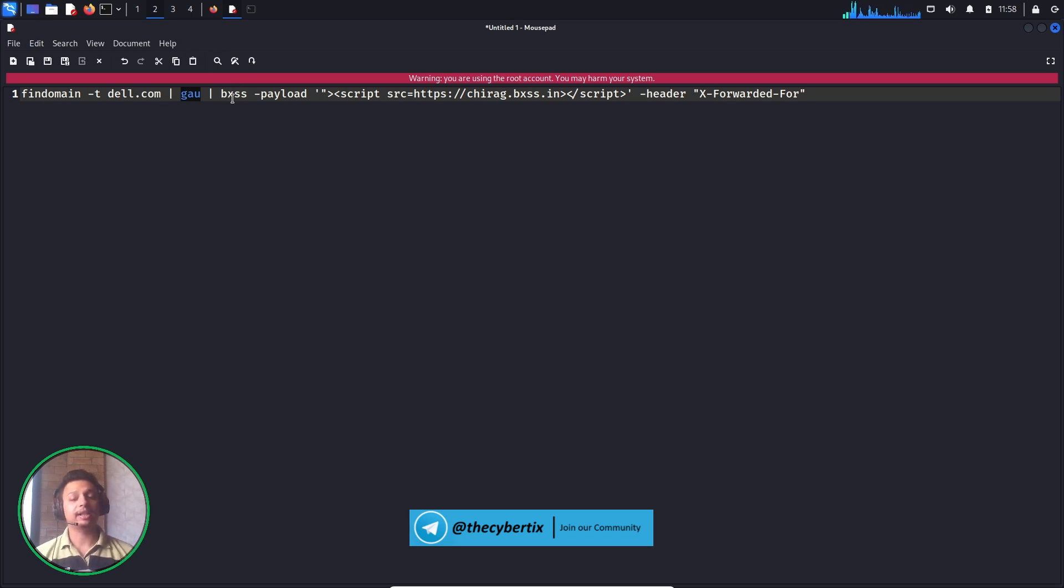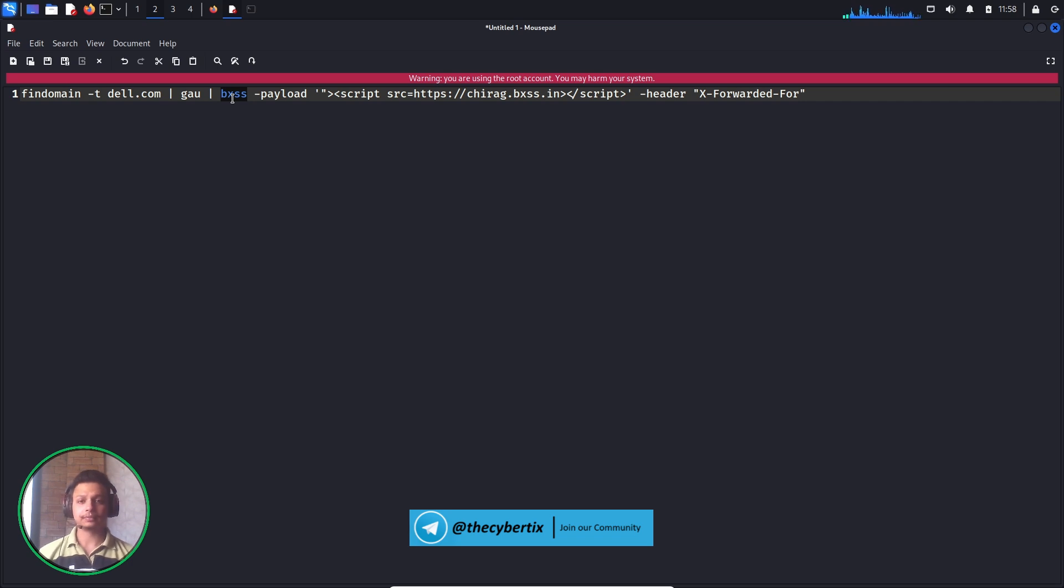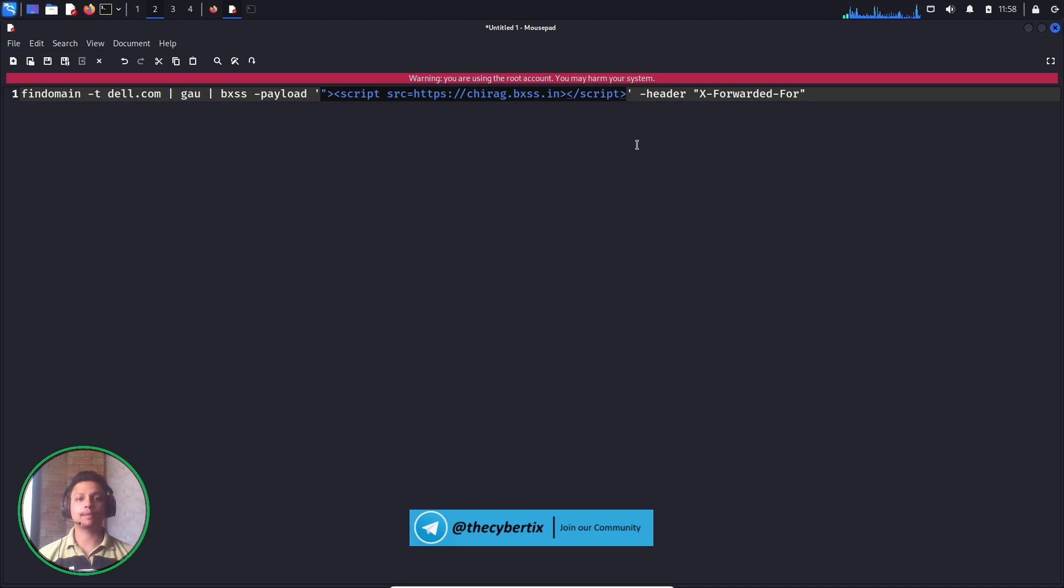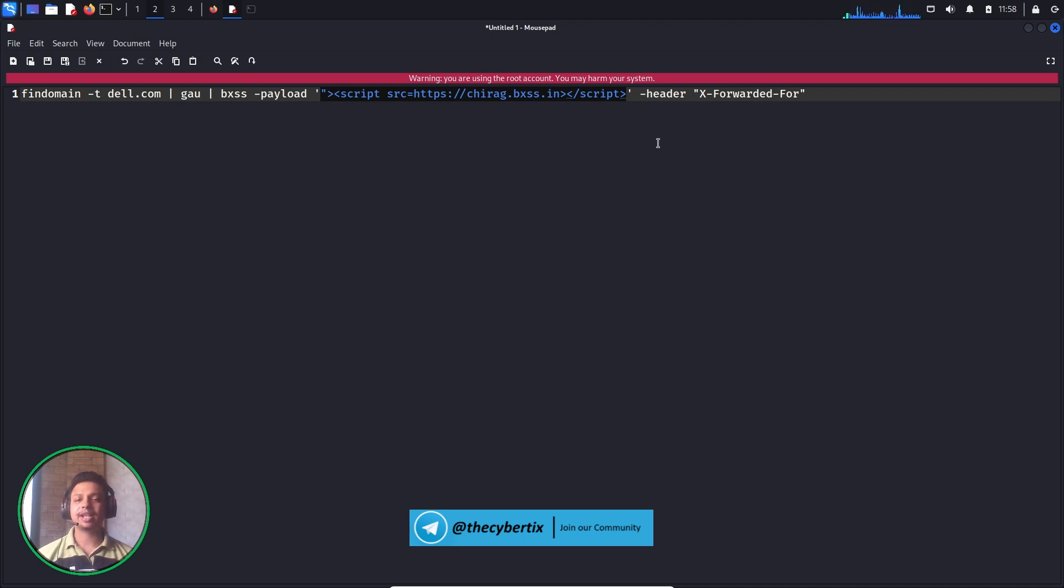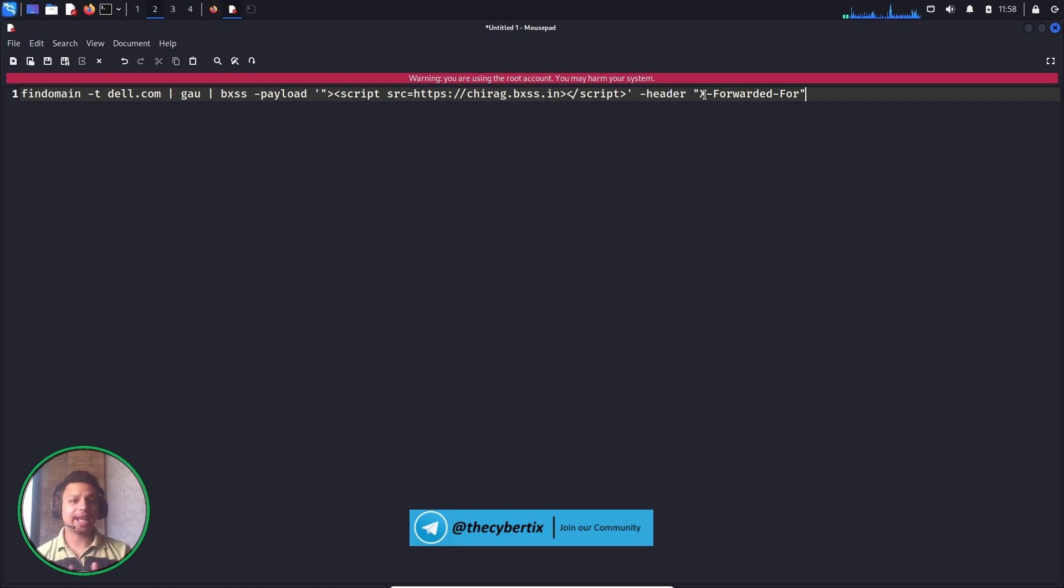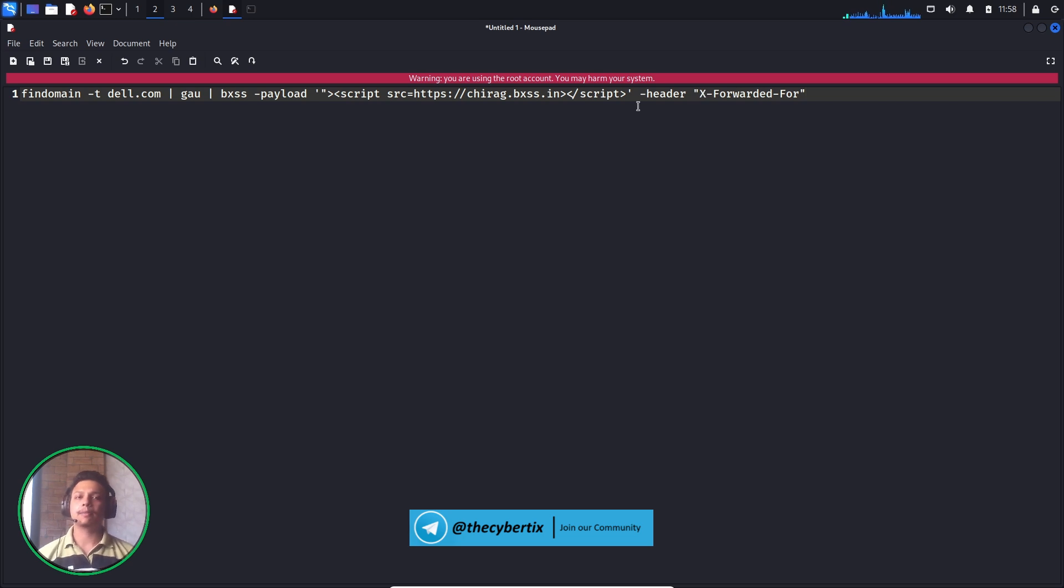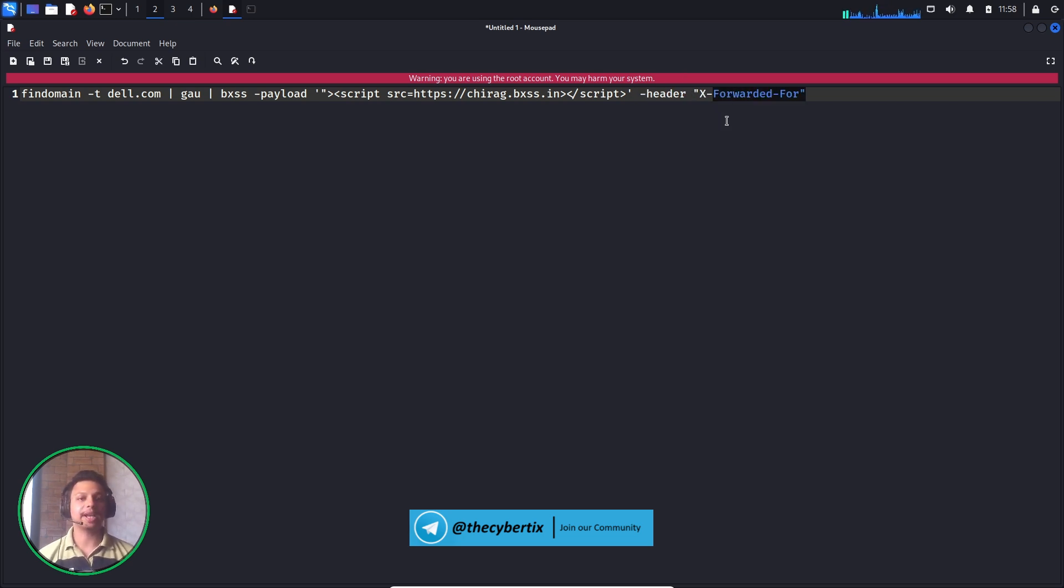After that, we're using the bxss tool where we're adding a payload. This particular payload is from the bxss hunter. You just need to create your account and copy and paste your payload. We're adding a header tag where we're saying that in each and every request of our target, just put this particular header in the request part and send it out, no matter what the request is, whether it's GET-based or POST-based.